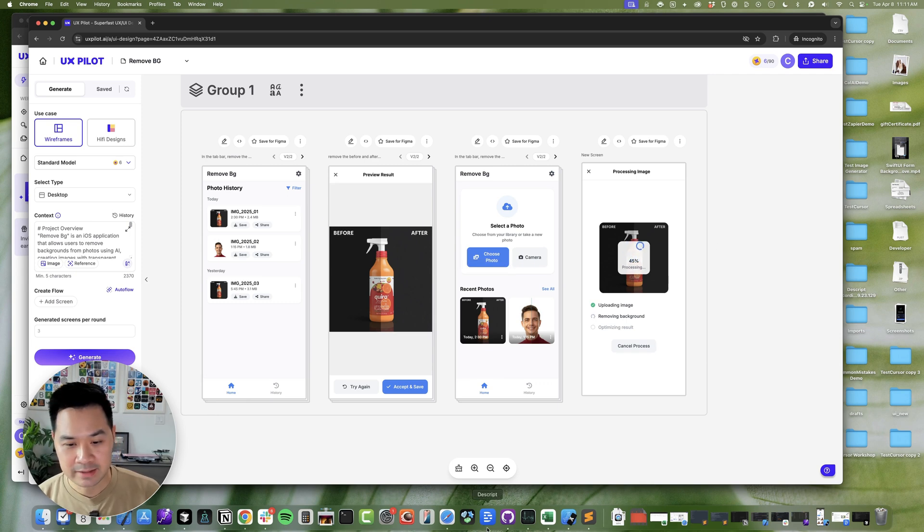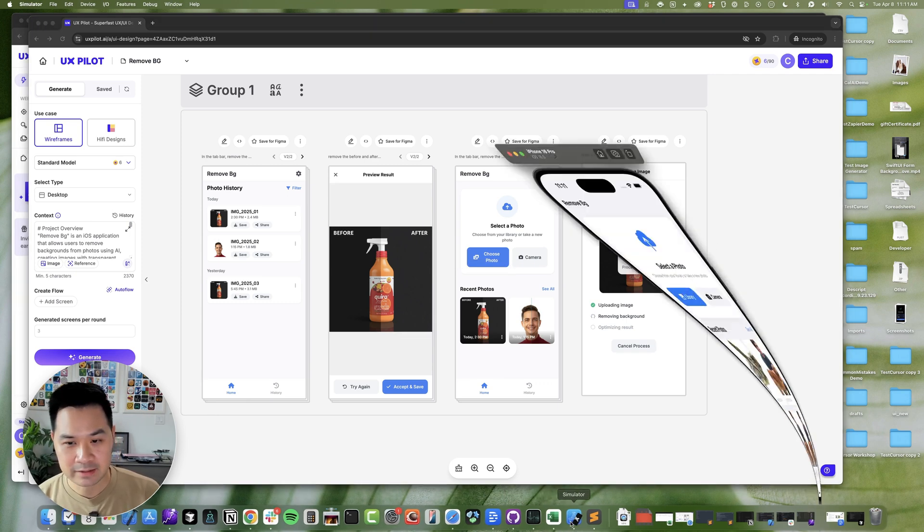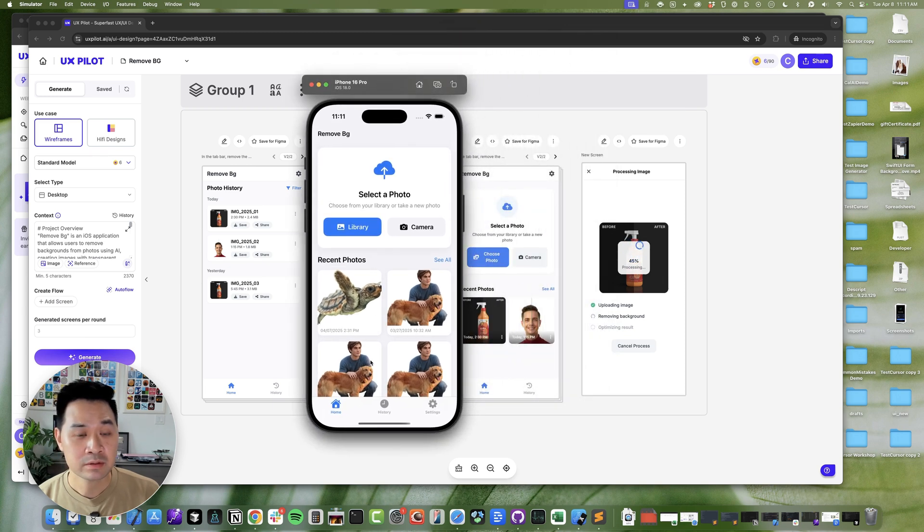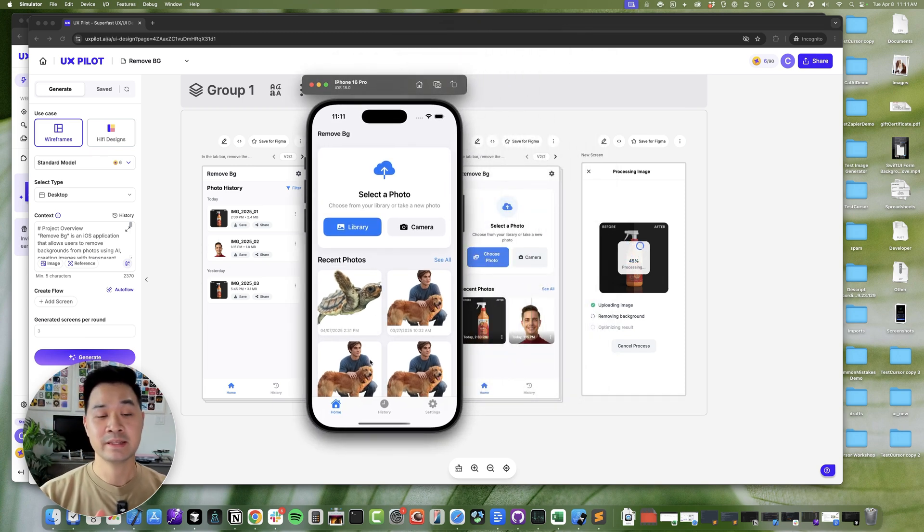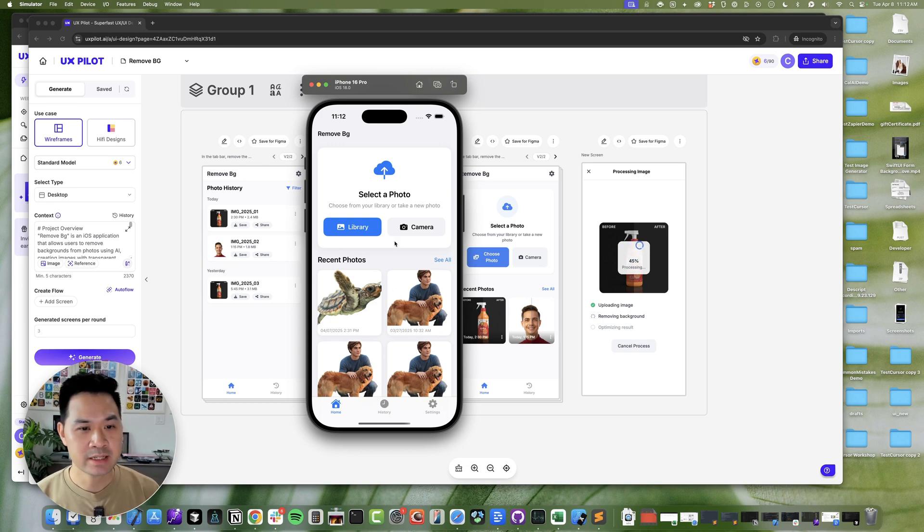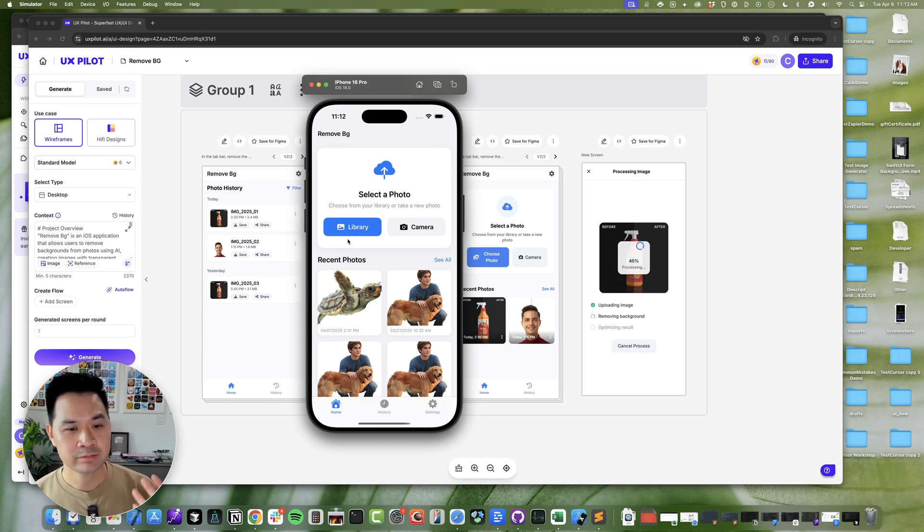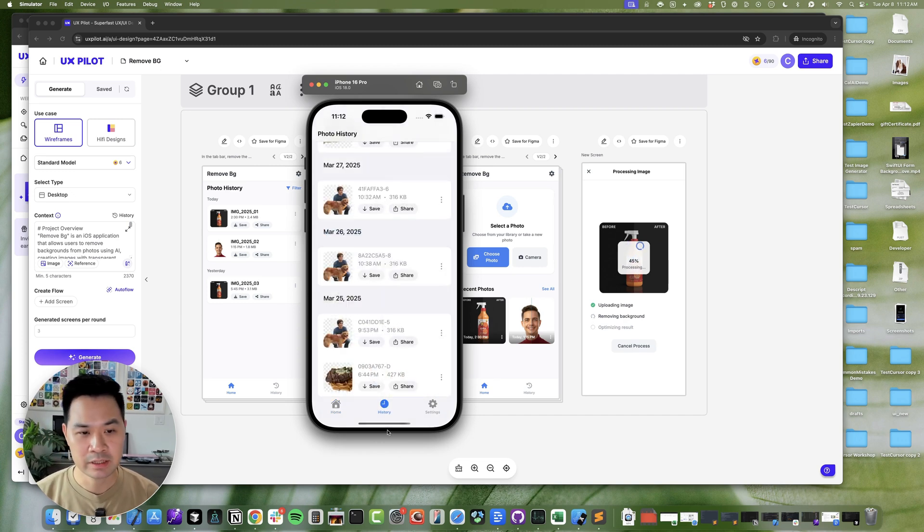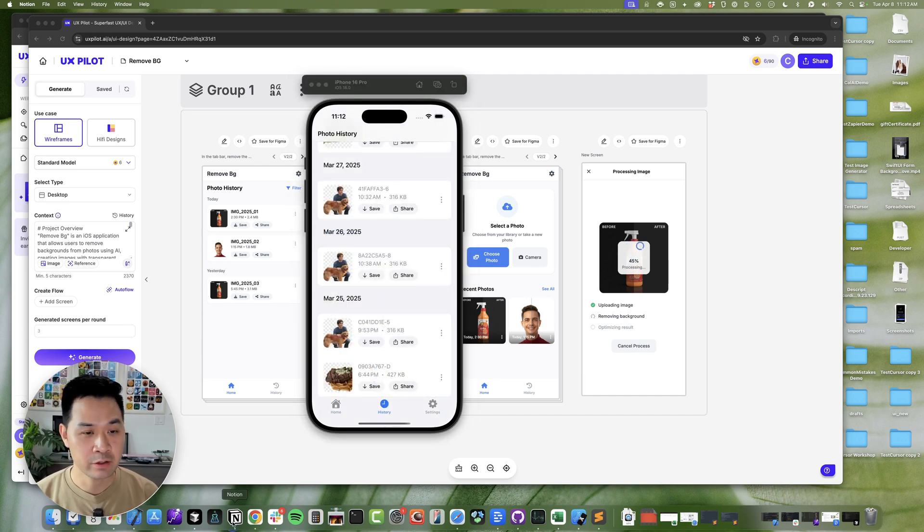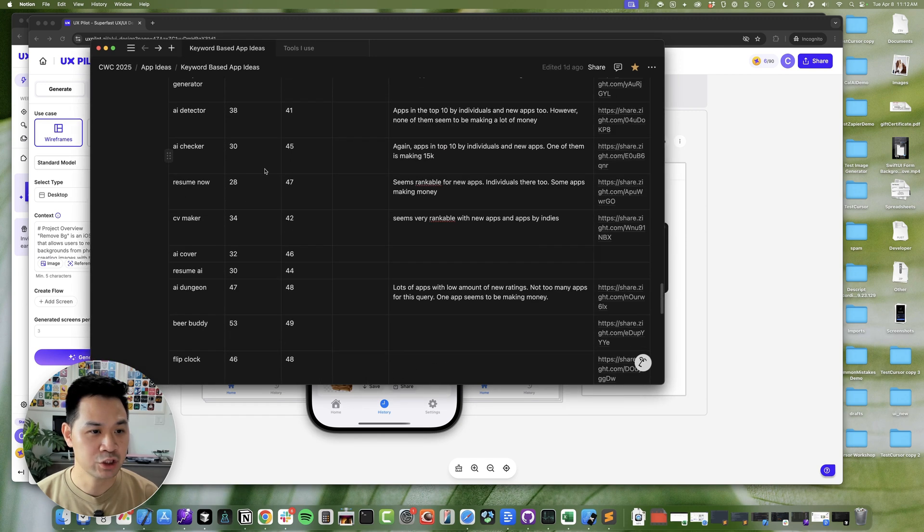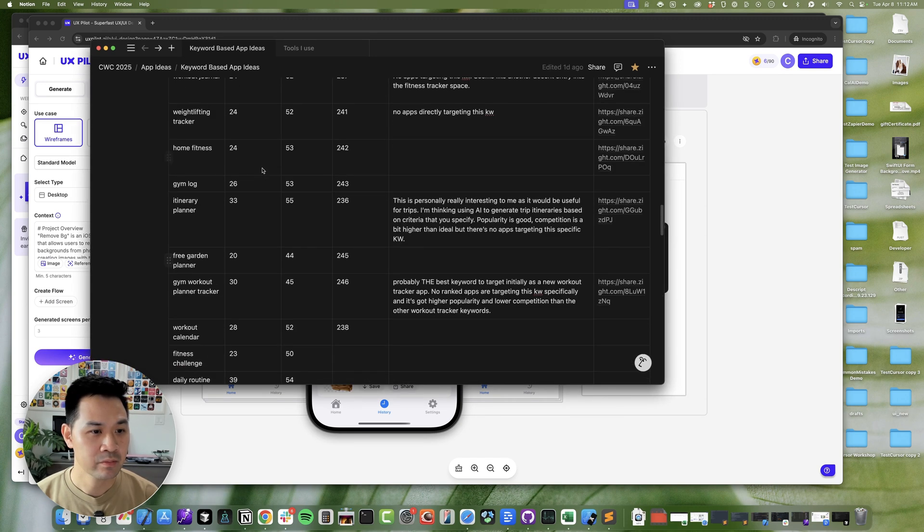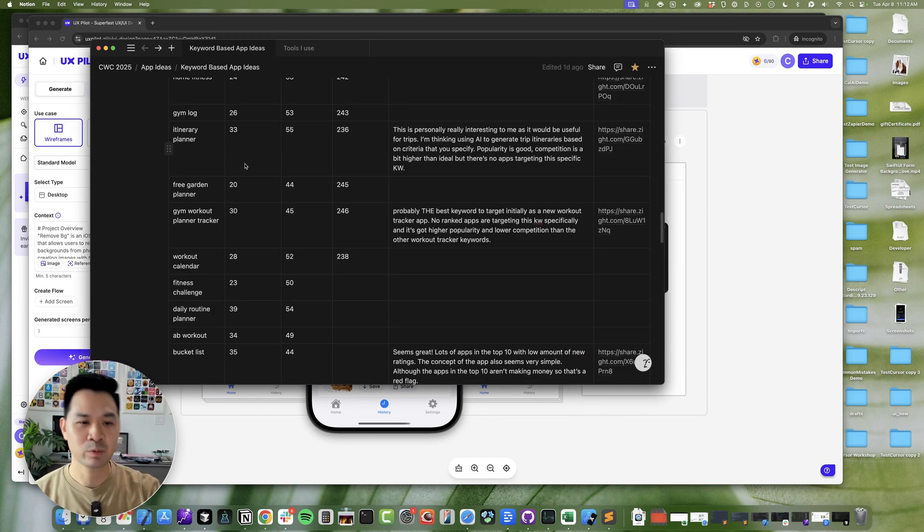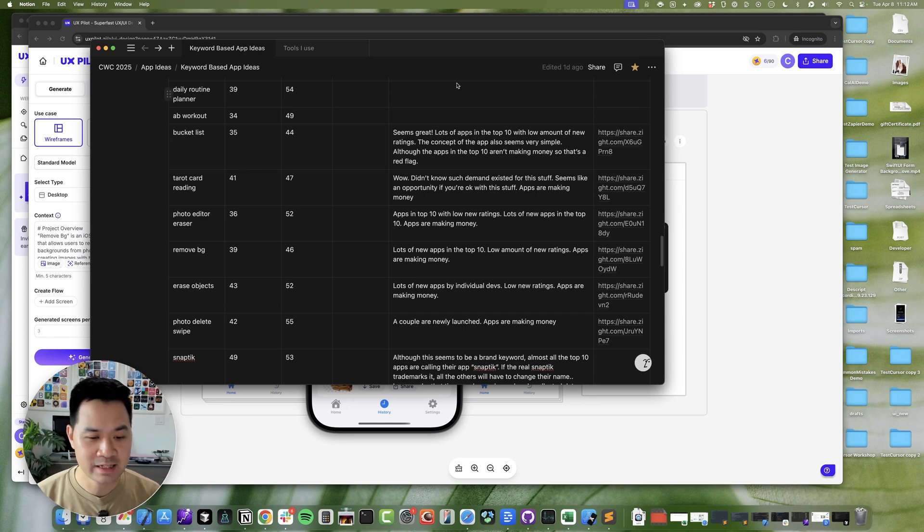And I was able to build a demo from Cursor incorporating these designs in about two days. And it's an app that you can choose a photo and remove the background, and then you can download it. So this was for a keyword called remove BG.